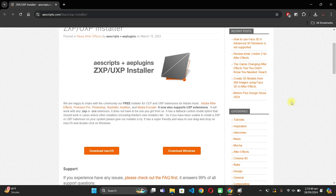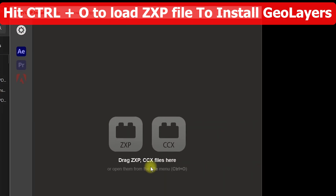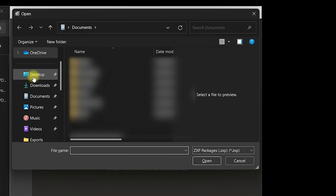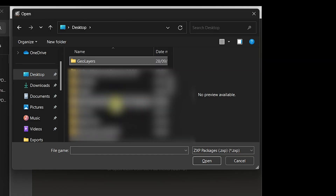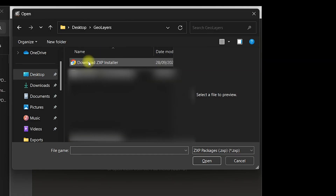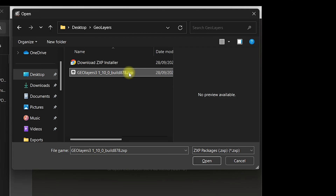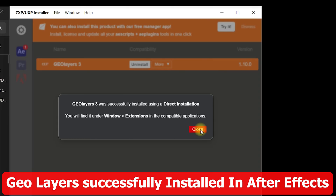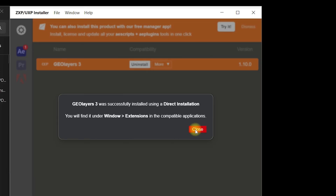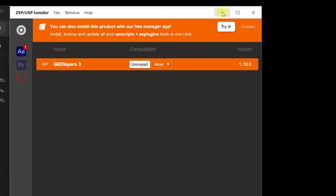Once you are done downloading and installing the ZXP installer on your PC, click Ctrl+O to manually import the ZXP file. Navigate to the desktop where the GeoLayers ZXP file is located, click on the ZXP file, and click open. Once you open it, the ZXP installer will install GeoLayers 3 right inside After Effects. As you can see, GeoLayers 3 was successfully installed. Click on close.